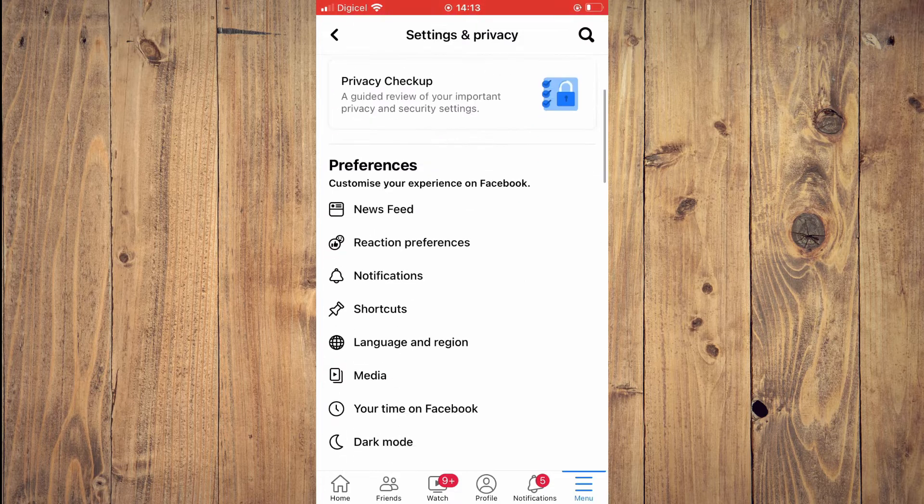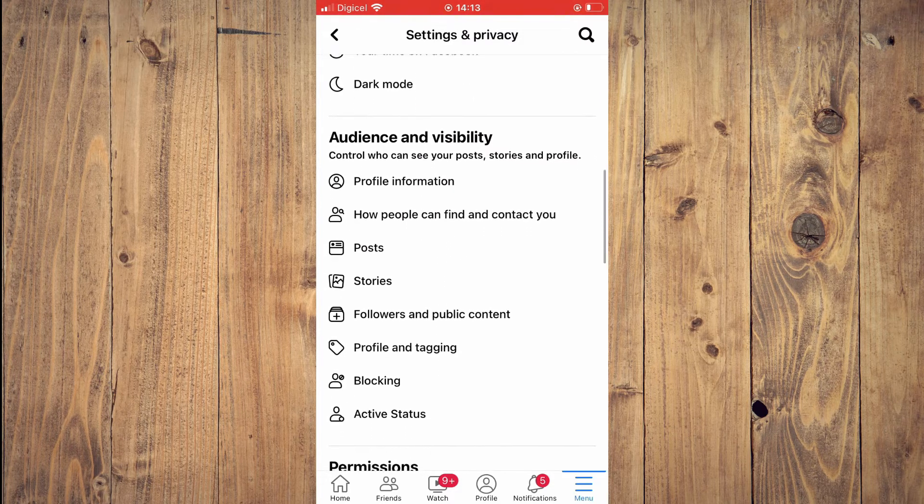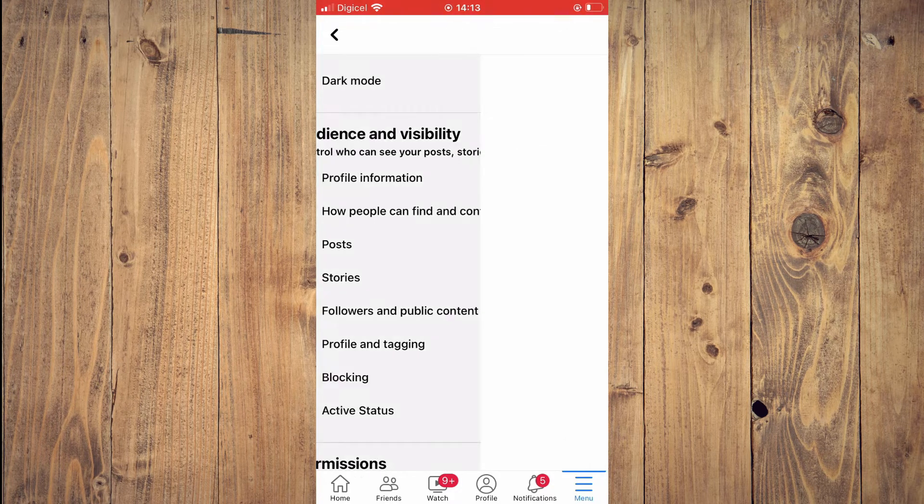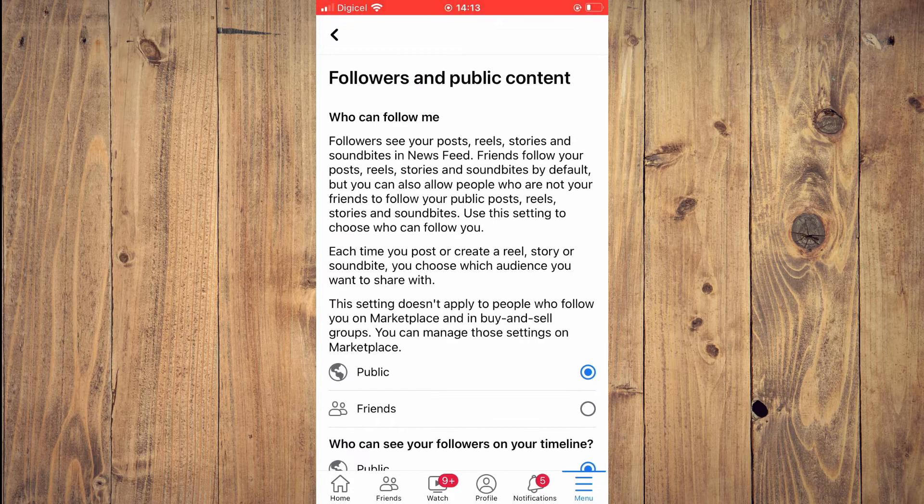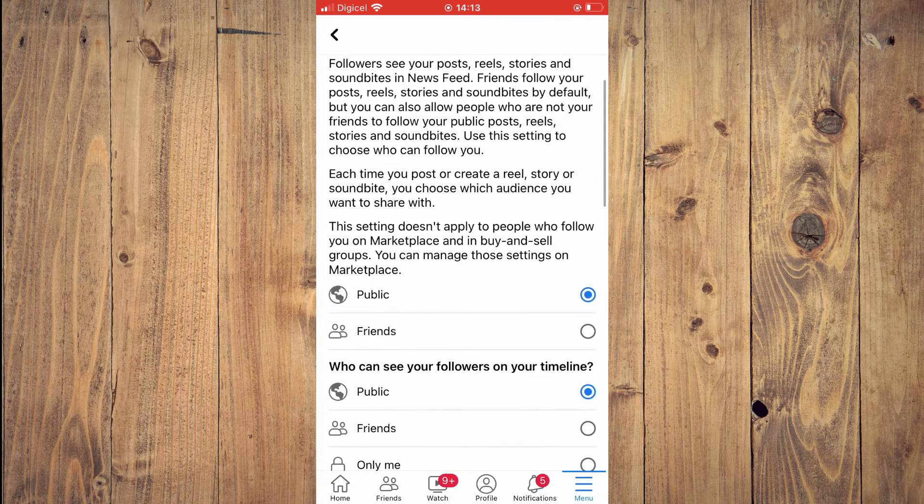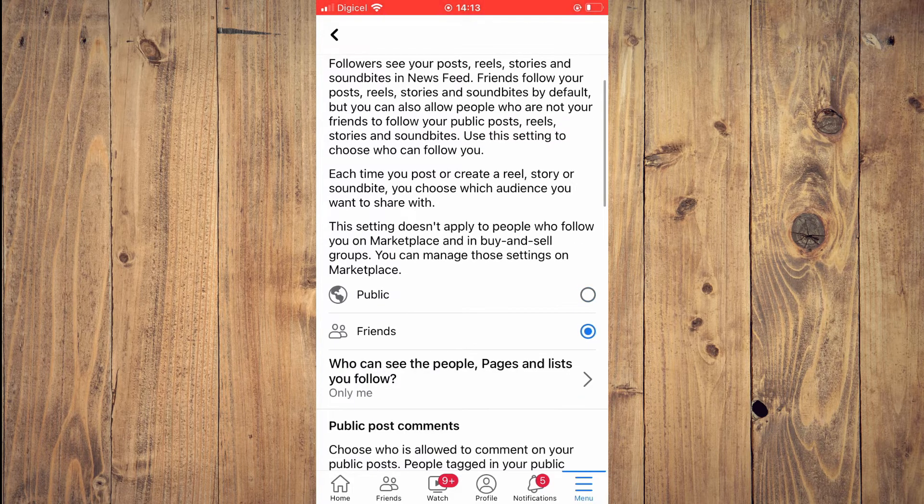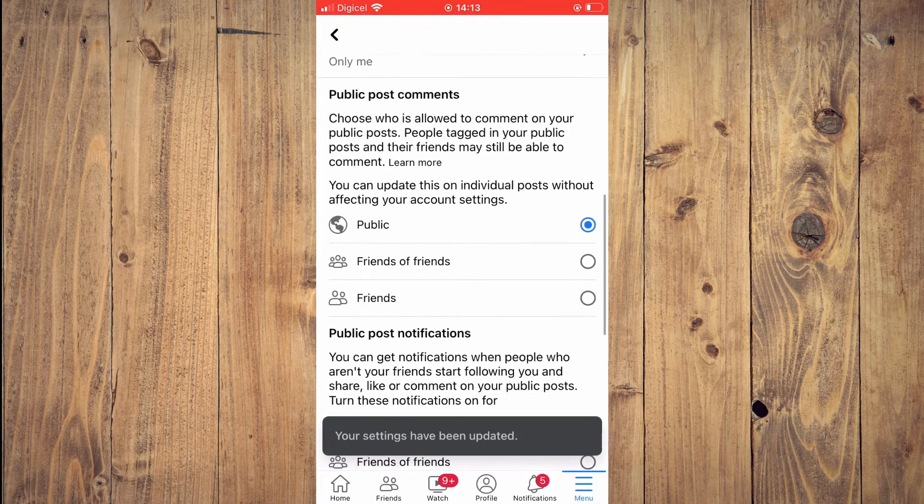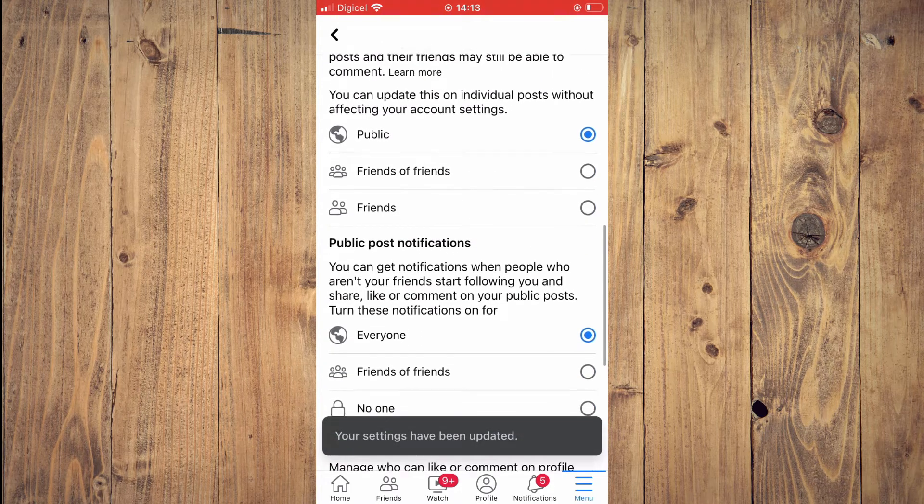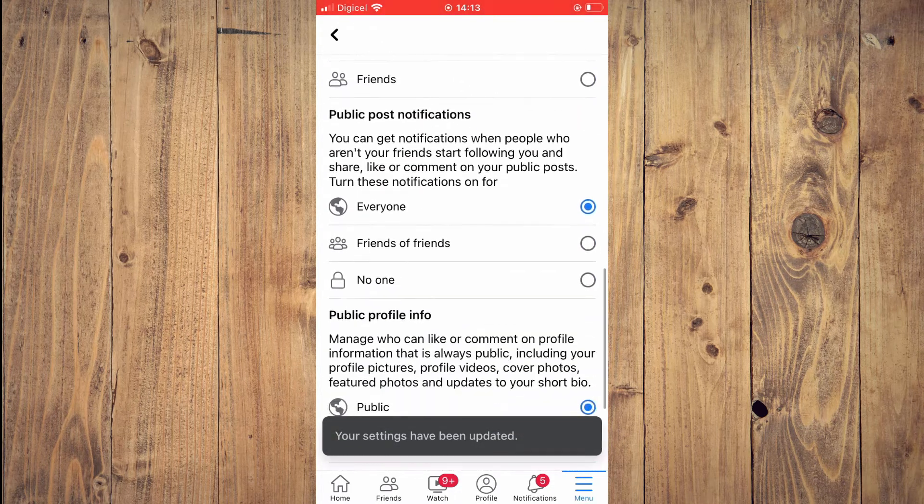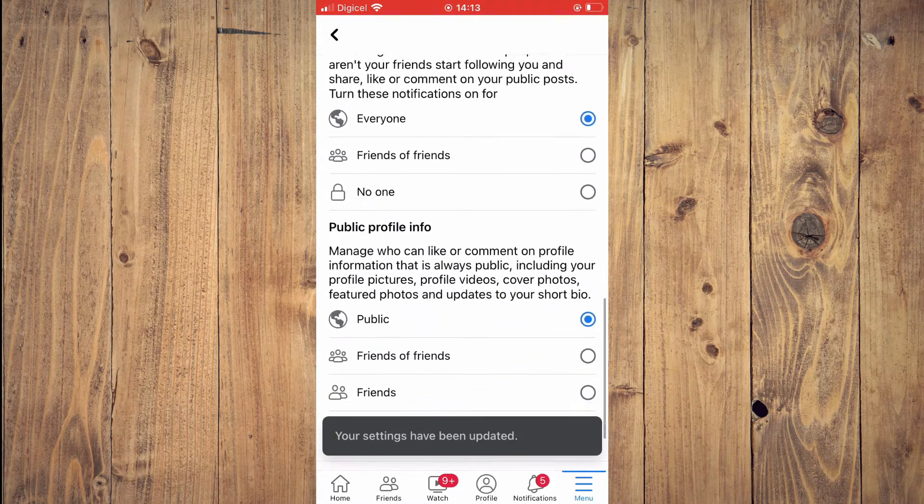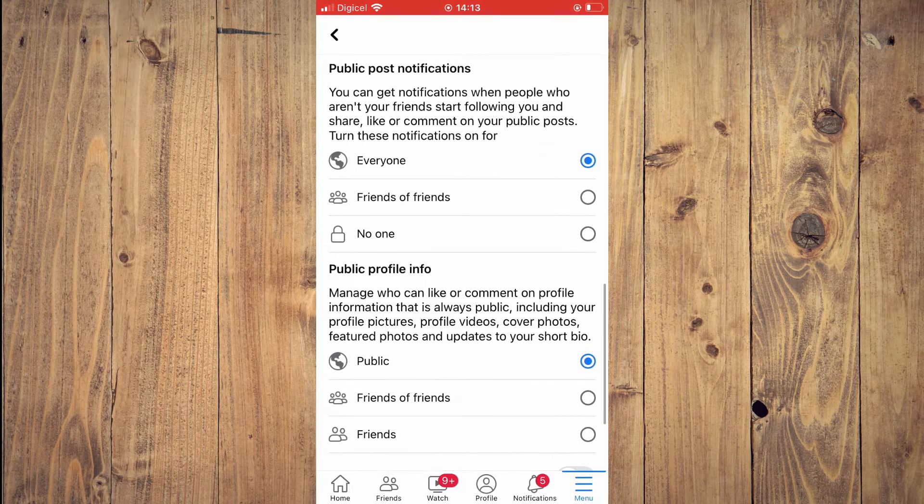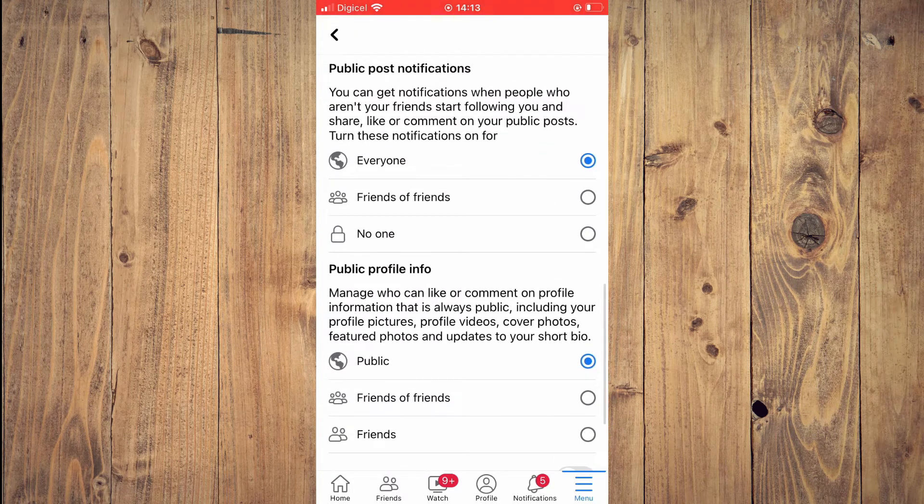Scroll down and tap on 'Followers and Public Content.' Then select 'Friends,' scroll down, and ensure it is set to 'Friends' or 'Friends of Friends.'